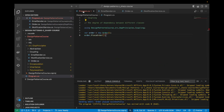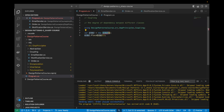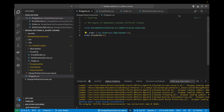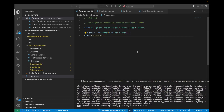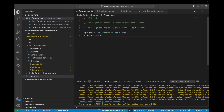We have an error here because we need to pass a notification service when creating Order objects. So we can pass an EmailSender and then place the order. As you can see, we are sending email with the message 'order placed successfully.'